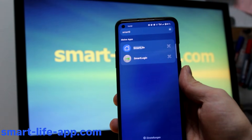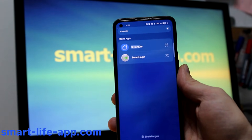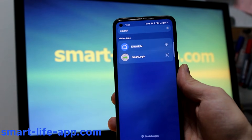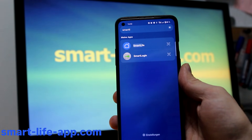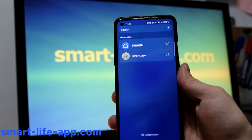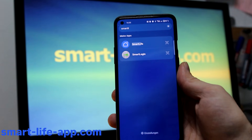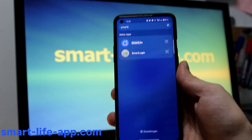Want to make your smart home even smarter? Today I show you 10 Smart Life App hacks that will save time, boost convenience, and unlock hidden features you didn't know existed. Let's go!